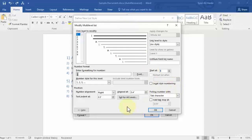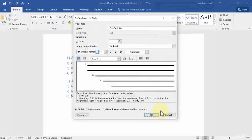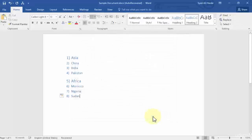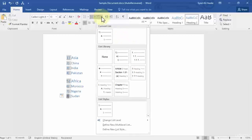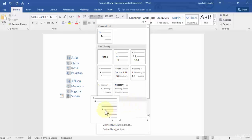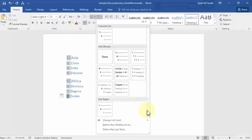Once you're done with all of this, simply click OK, then click OK again. Now if you go to the list in the ribbon, you will see your new list there in List Styles — the 'Clay Desk List' that we just created.